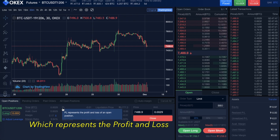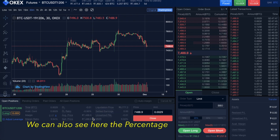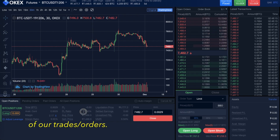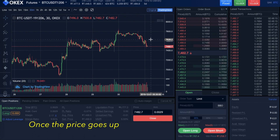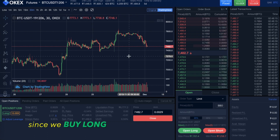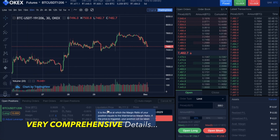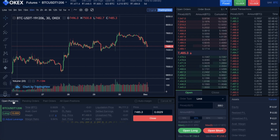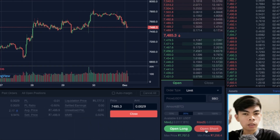We'll go to open positions where we can see the PL — representing the profit and loss on open positions. You can see the PL ratio and the percentage of our orders. You can also add margin here. Since we bought long, once the price goes up we will have a profit. The liquidation price is also shown here, and all information is available in the open positions panel. If you think the market will go down, you can open a short position.